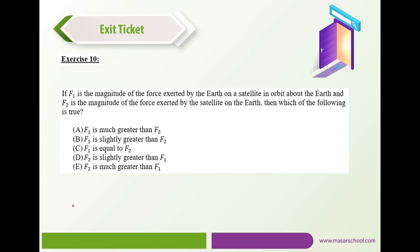Exercise 10: if F₁ is the magnitude of the force exerted by Earth on a satellite in orbit, and F₂ is the magnitude of the force exerted by the satellite on Earth, then F₁ equals F₂, because these are an action-reaction pair acting on different bodies at the same time. That's it for this video — see you soon in a new one.